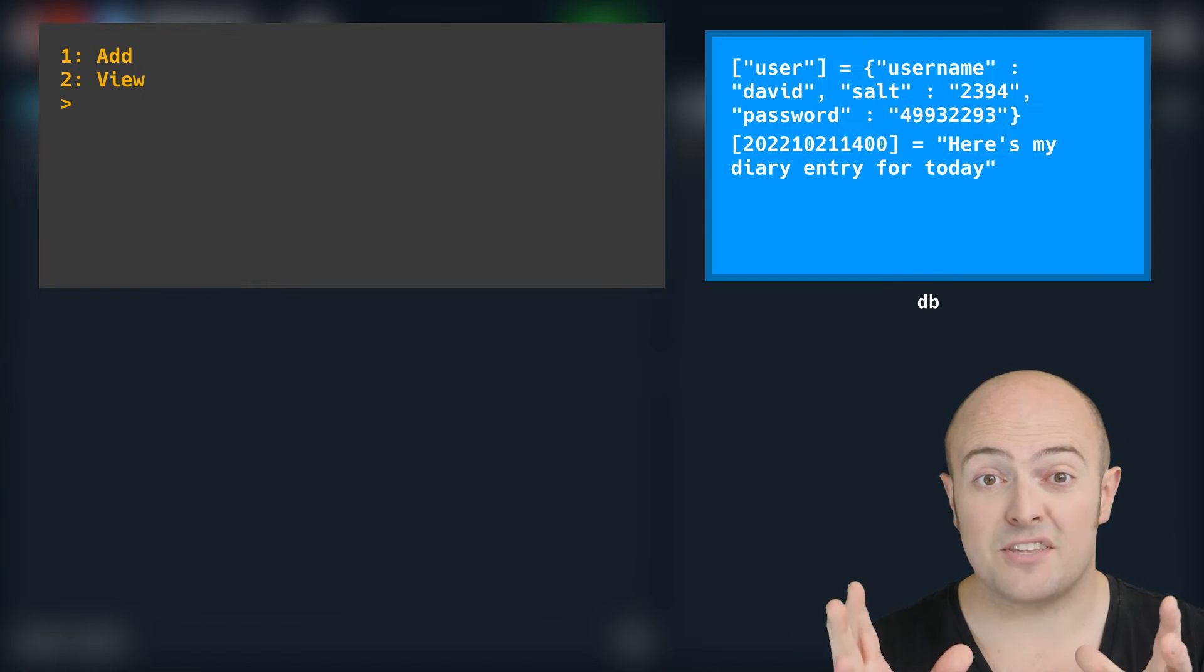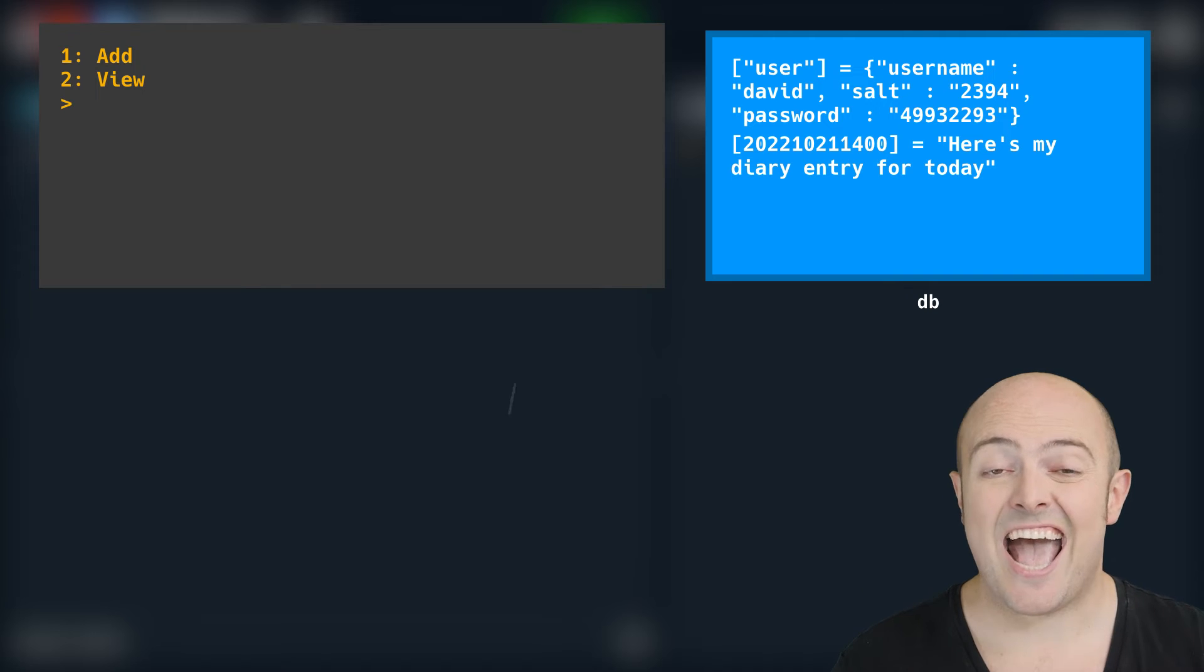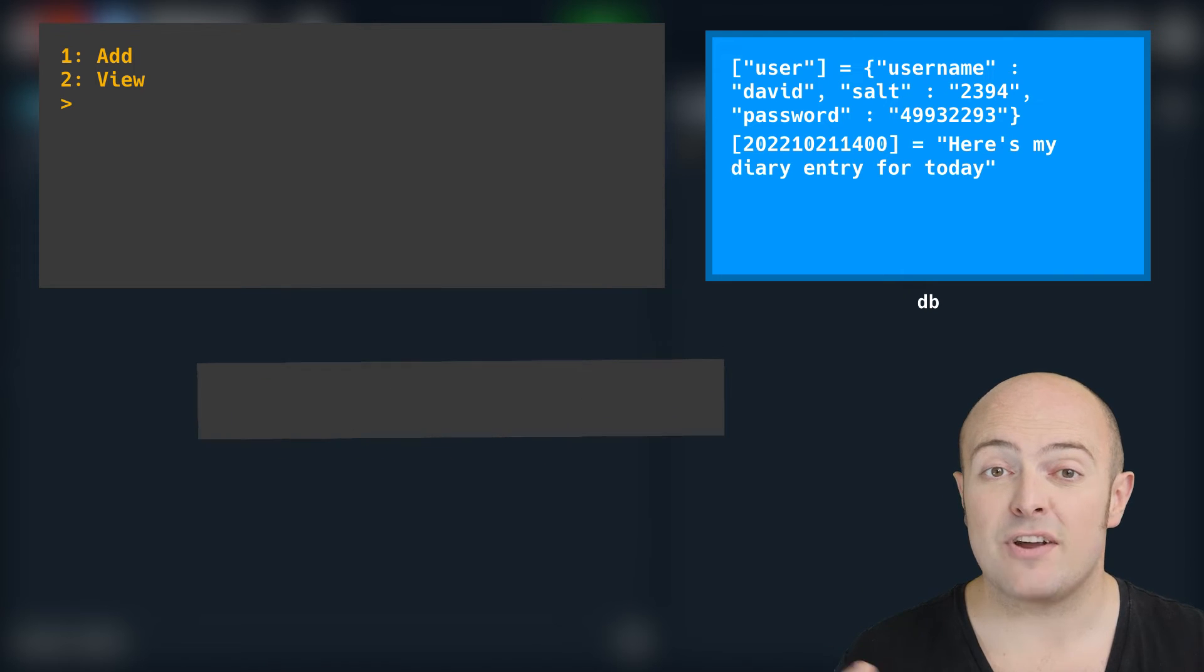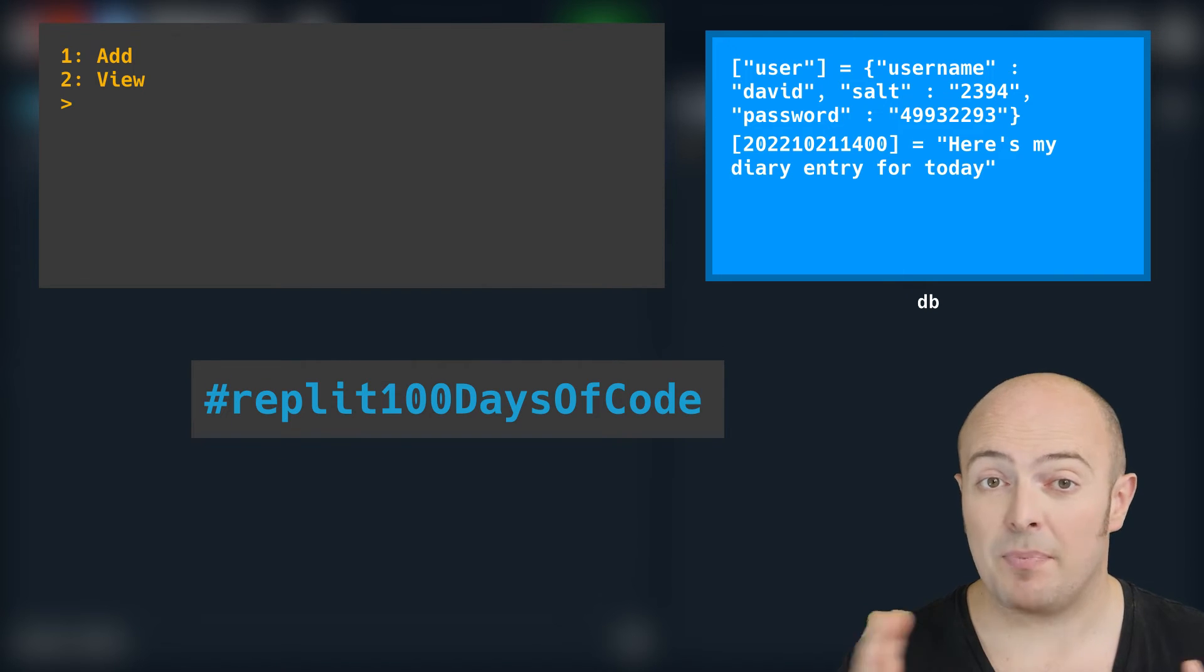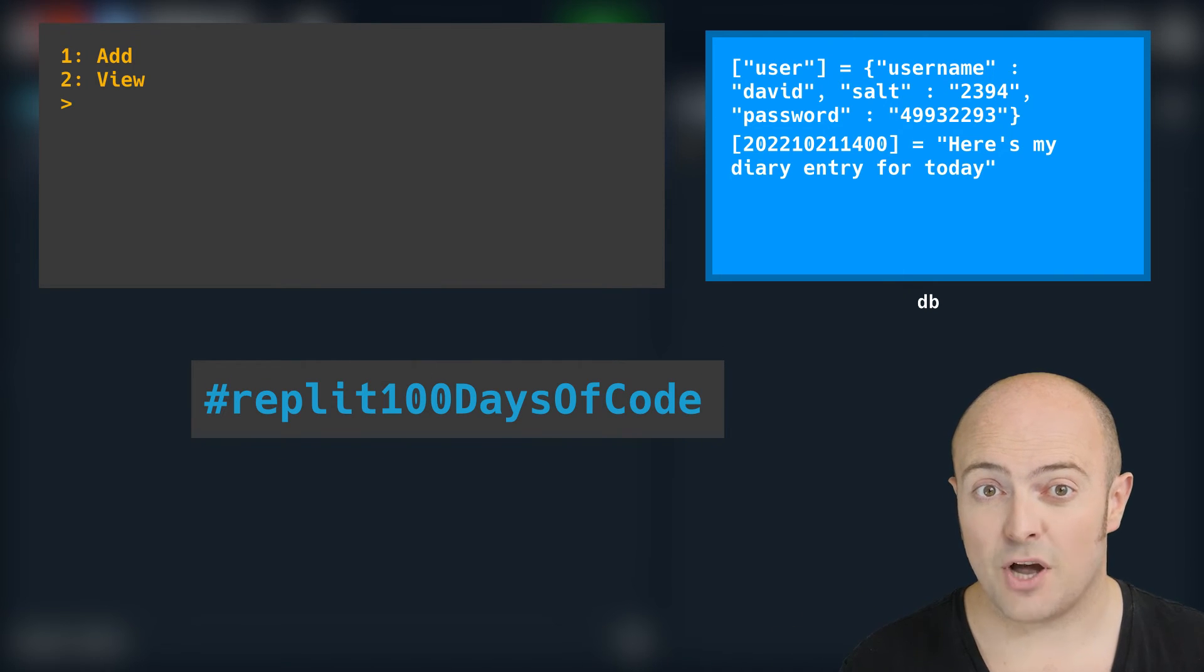When you're done, publish it to the community and share it with us with the hashtag Replit100DaysOfCode.